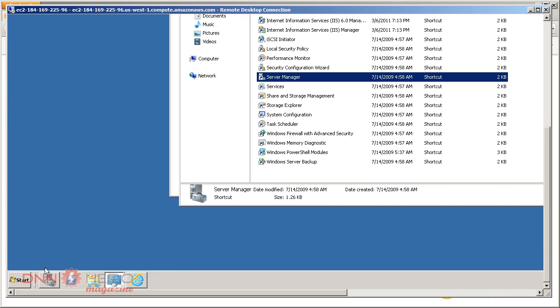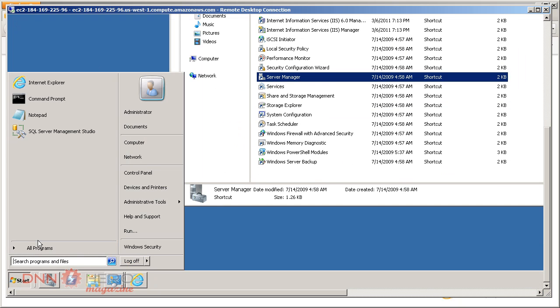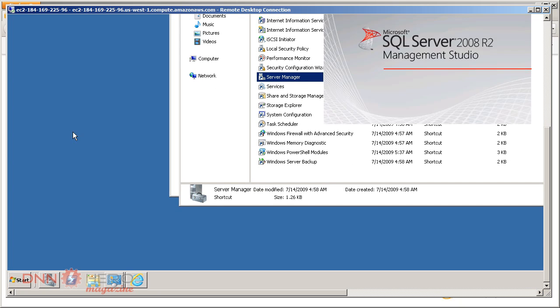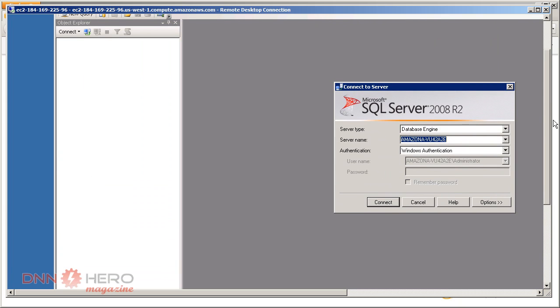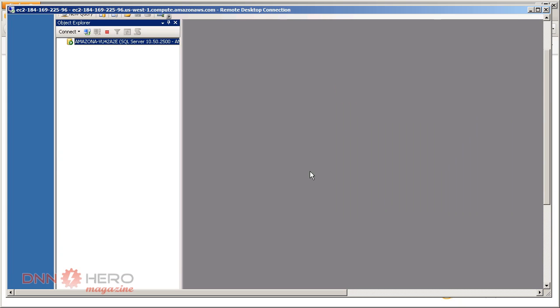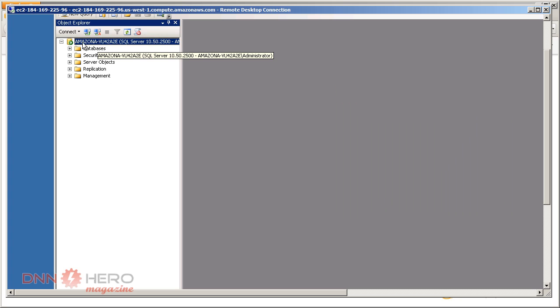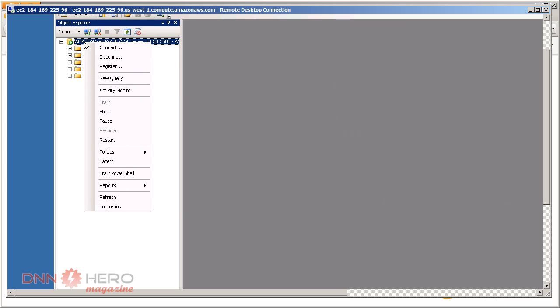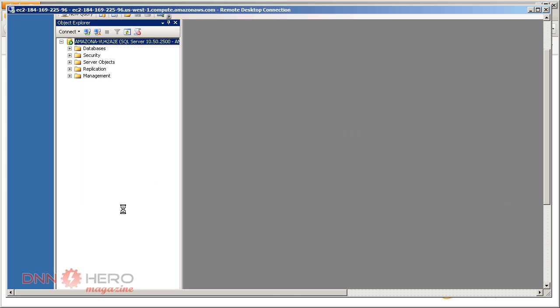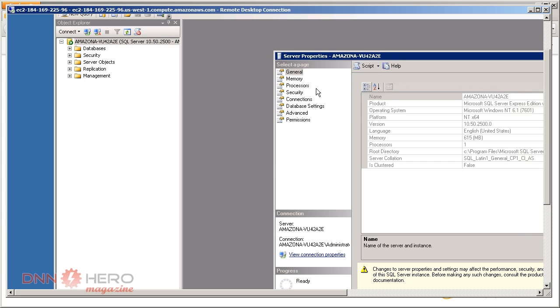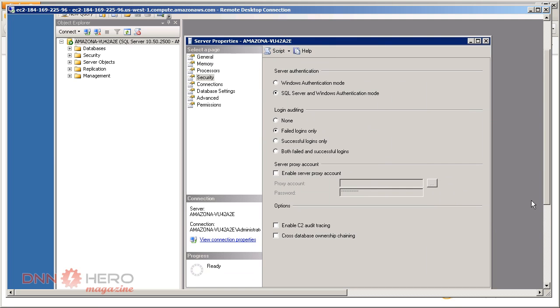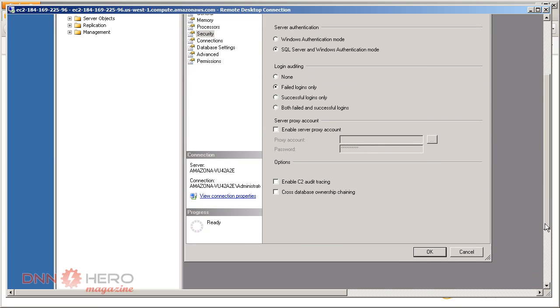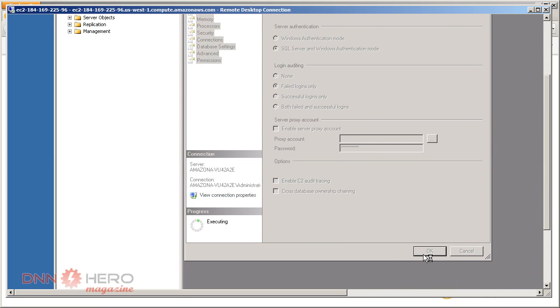Let's use the SA account this time. I forgot one step. Let's connect here again. You also have to right click on this server name and go to properties. Under security, check SQL and Windows authentication mode. Let's select this one as well. This step I had forgotten. Let's click OK.